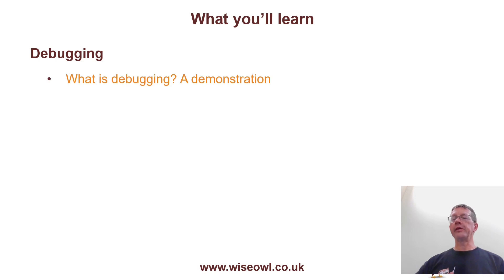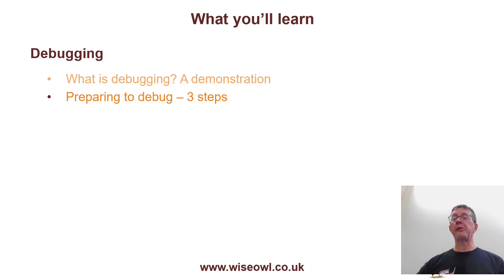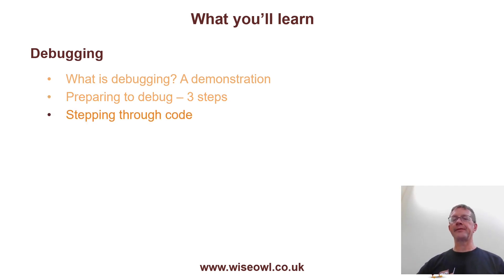We'll begin by looking at what debugging is. I'll give you a quick demonstration, then I'll show you how to prepare to debug in Visual Studio Code with three steps that you need to follow.